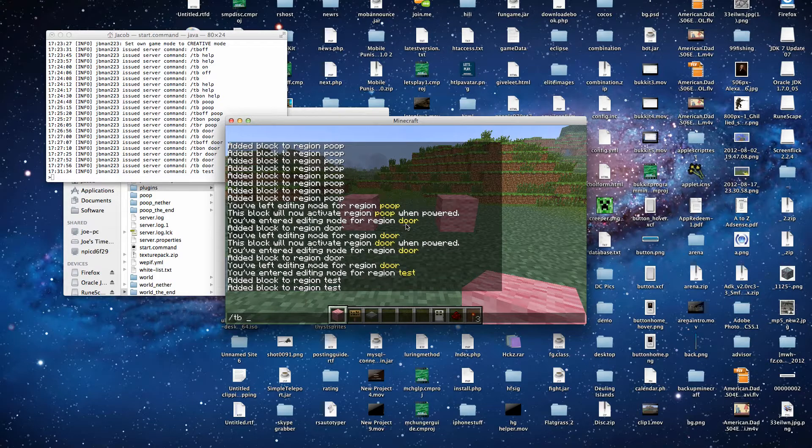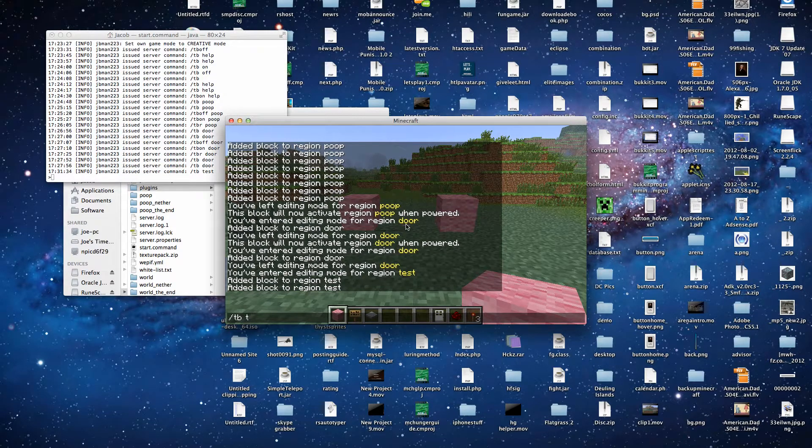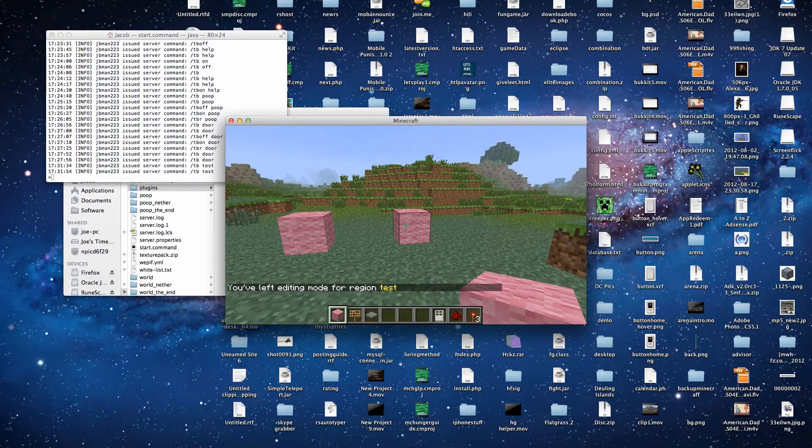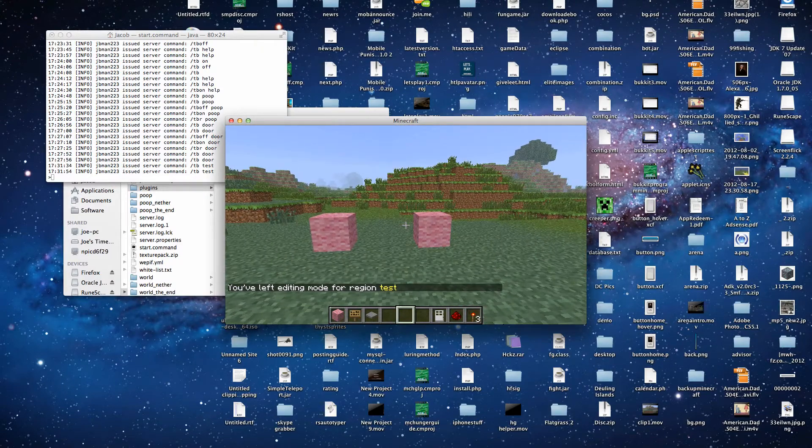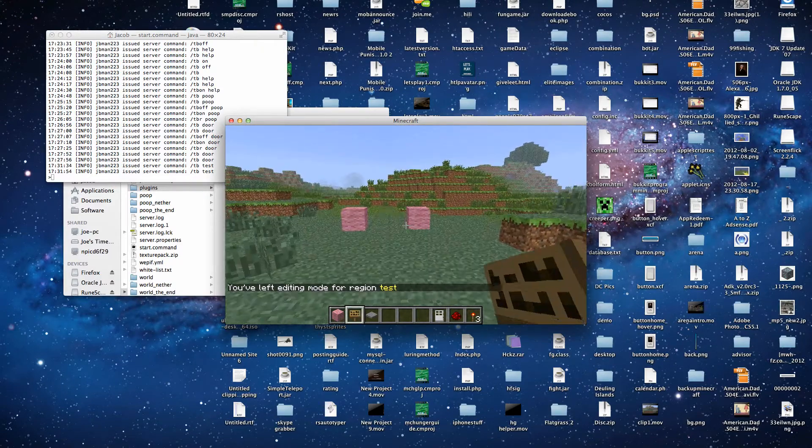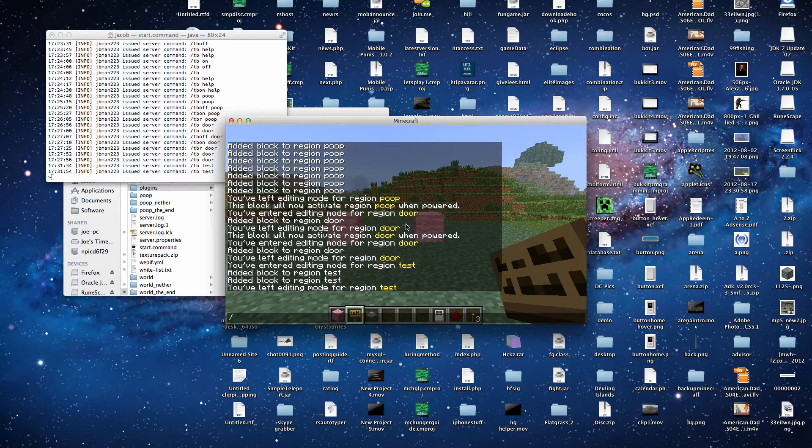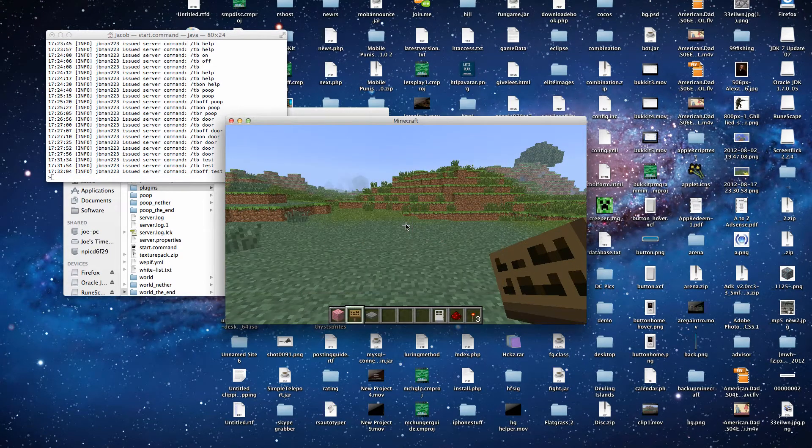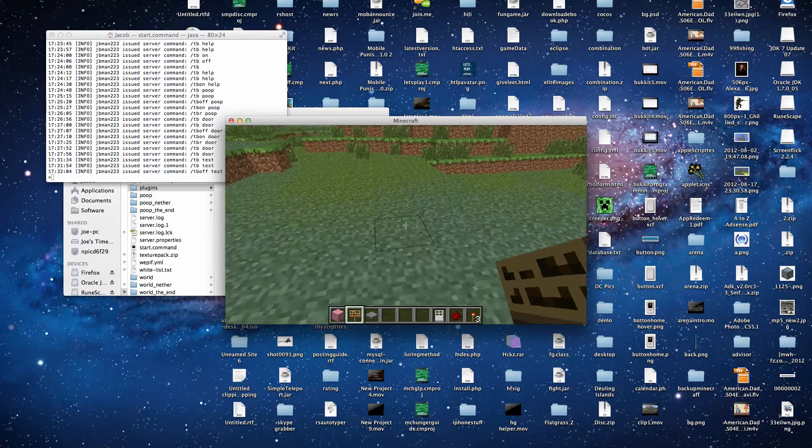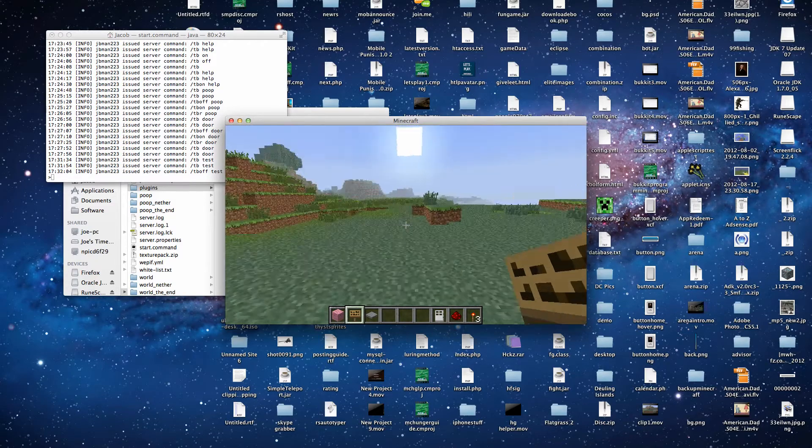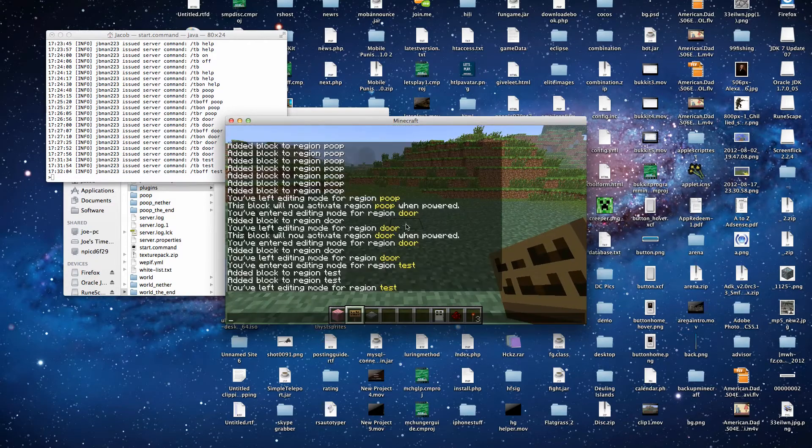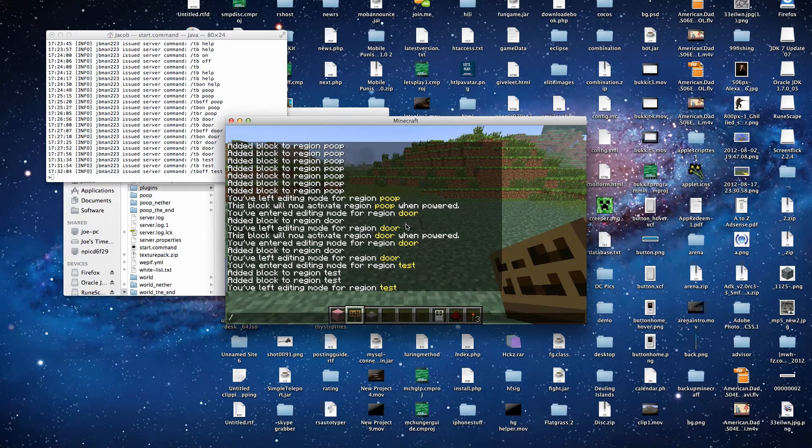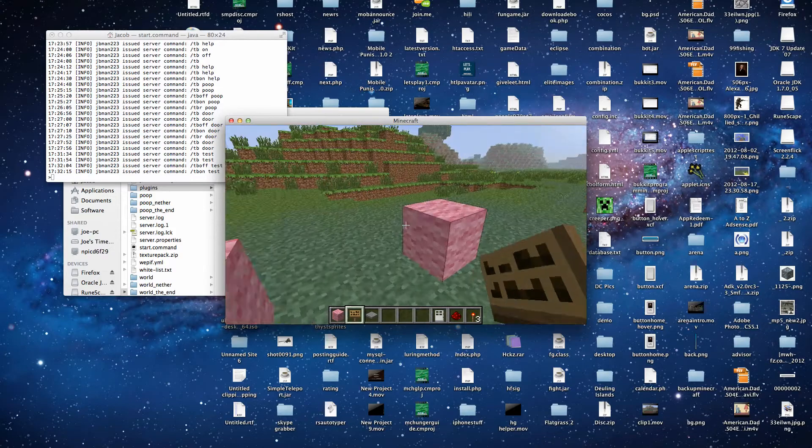Now we want to go out of editing. So we type slash tb and then our region name again. And we're done editing the region. Now, if we want to turn off those two blocks, we can do slash tb off, test. And the blocks are gone. Now, if we want to turn them back on, we can do slash tb on, test. And the blocks are there again.